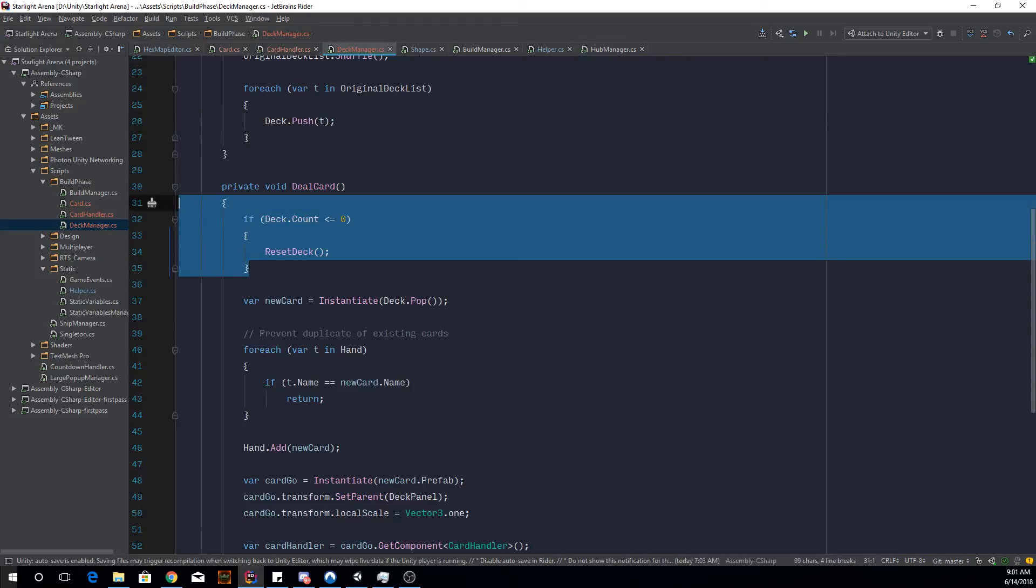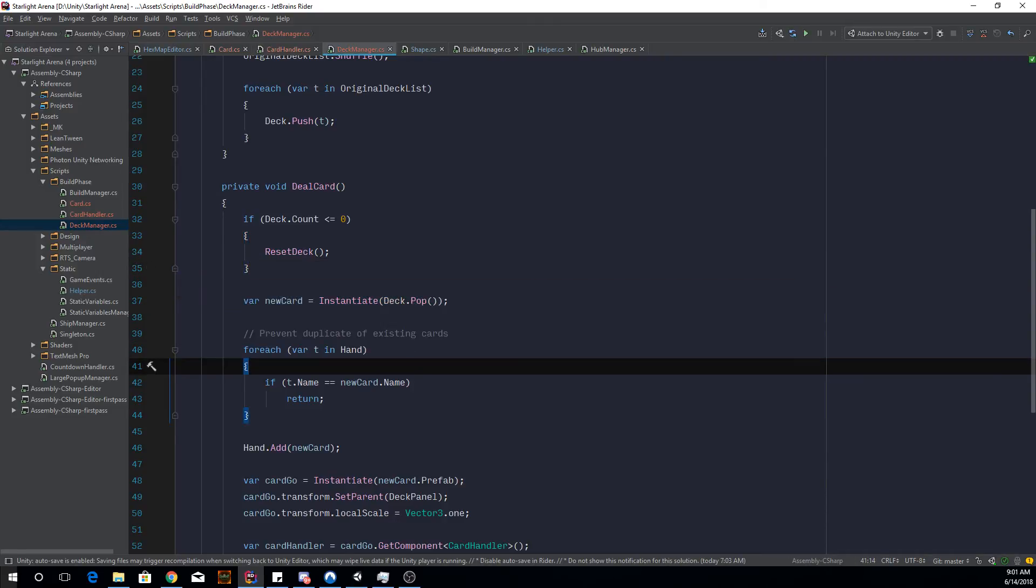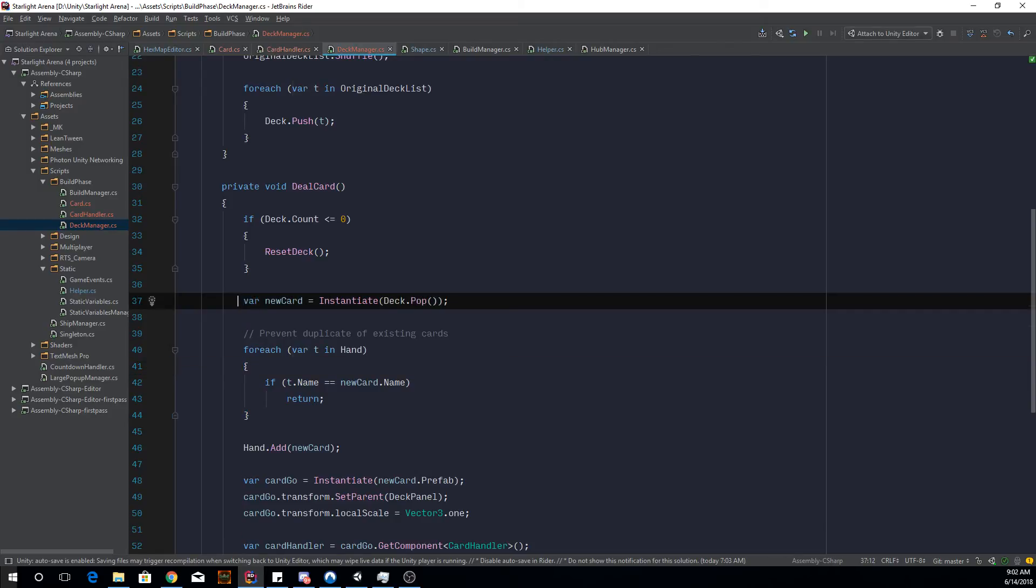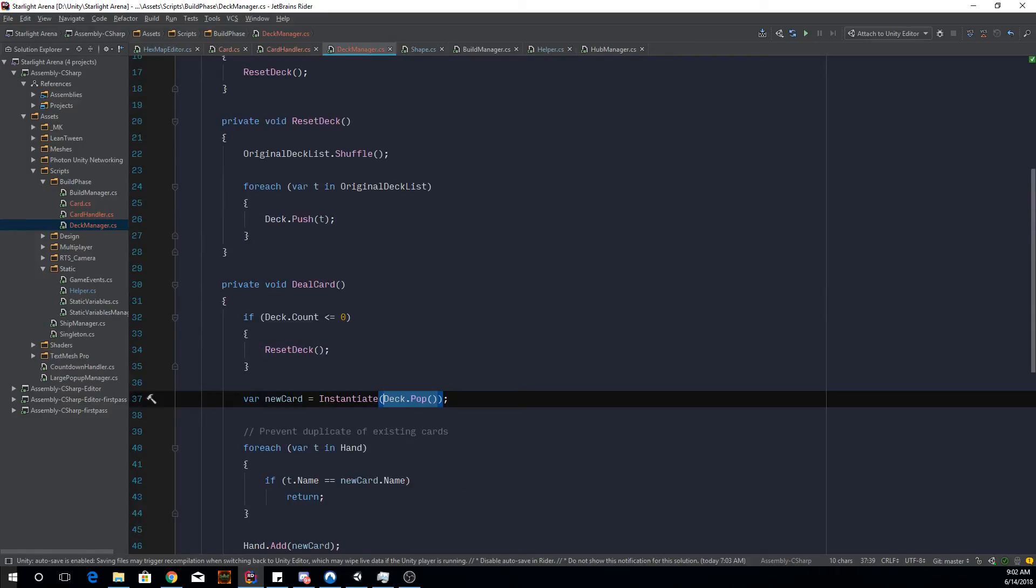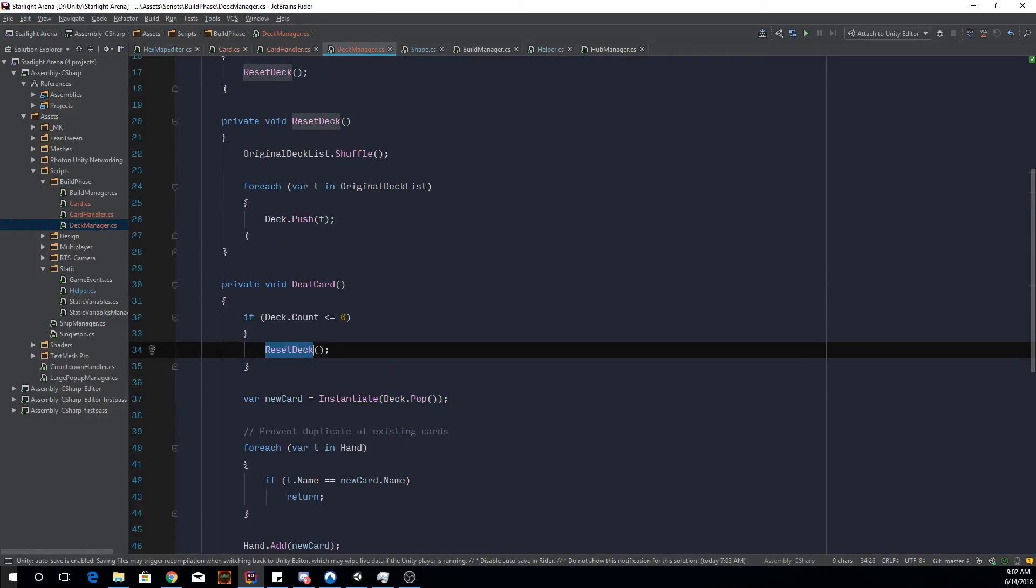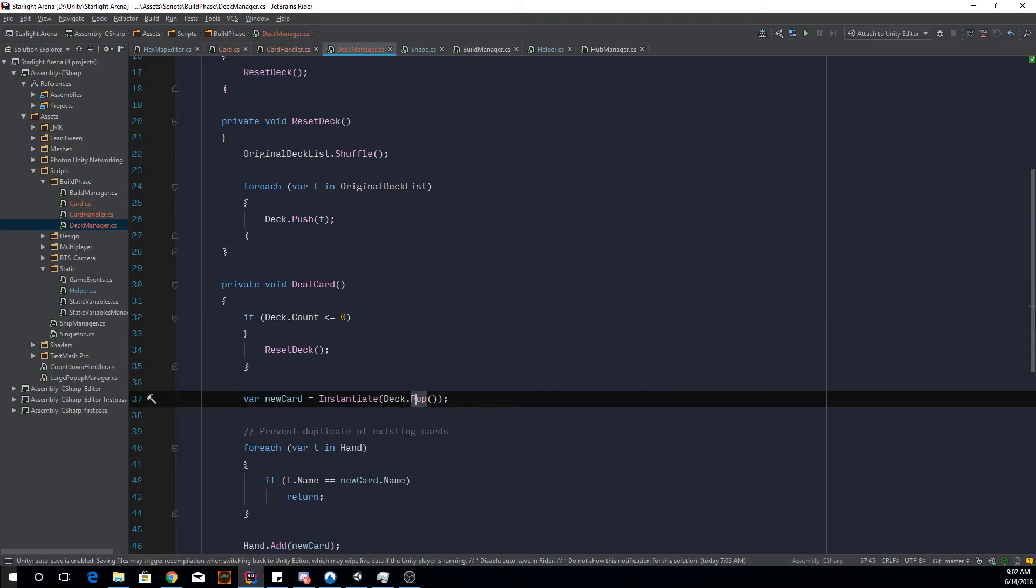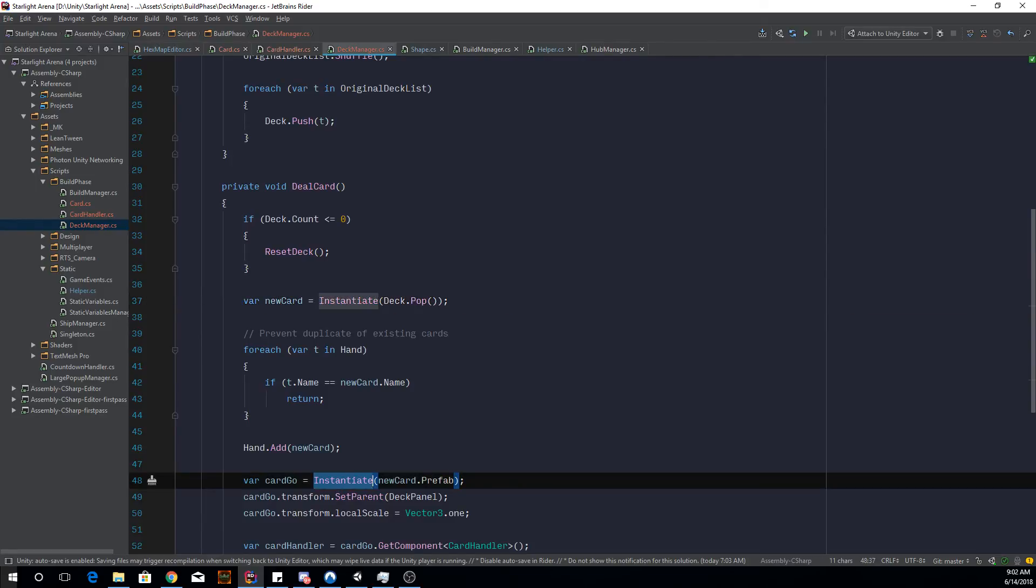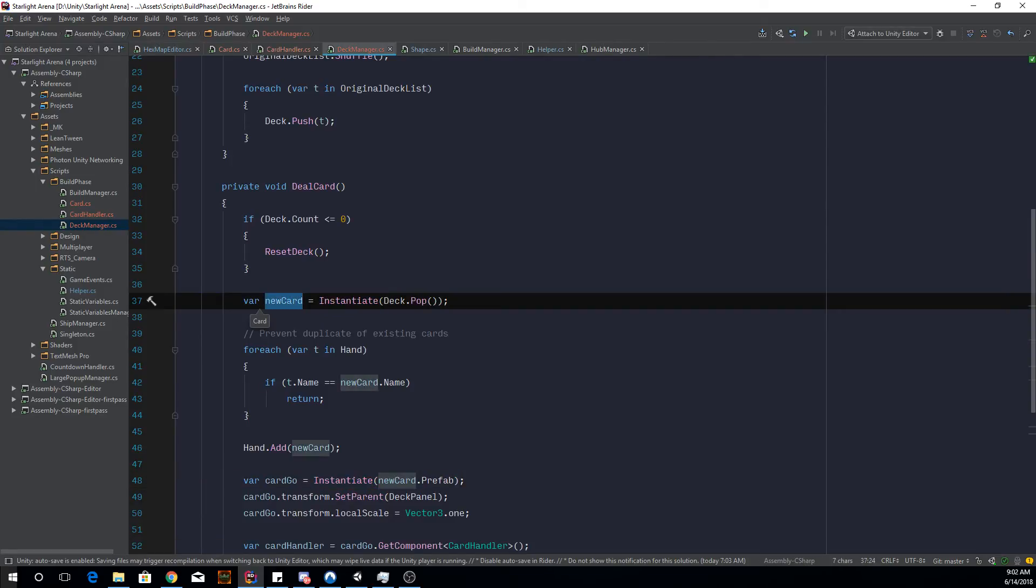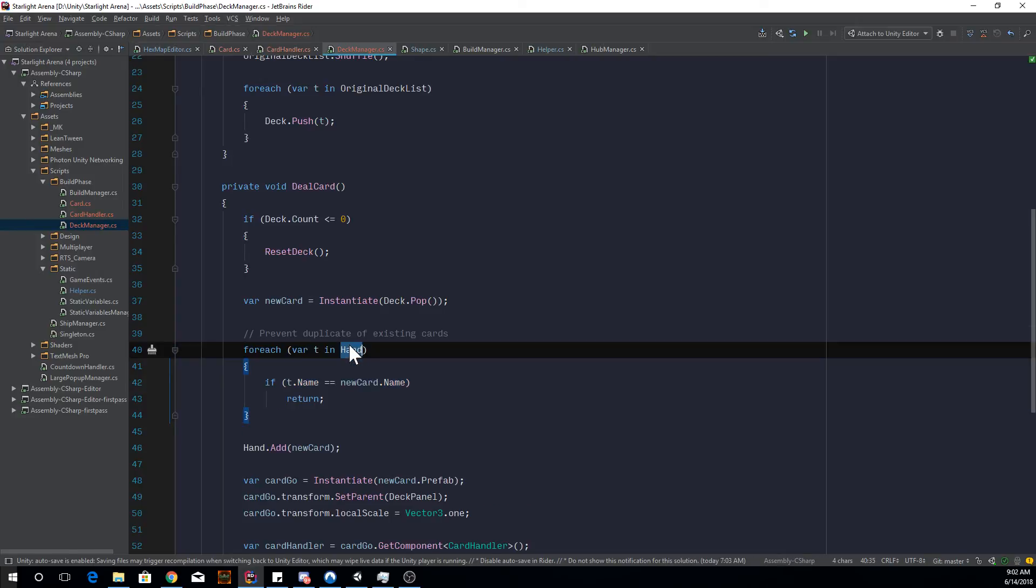But if you have more than that, which is more often the case, like for example, you start off with five cards in this case. So in this case, you're going to instantiate the scriptable object from the deck. So this actually pop removes it from the deck, which is why we need to reset it when it goes to zero again. So this is actually a scriptable object of card that we're instantiating, but it's not going to do anything because we haven't instantiated it. It's just the card reference of the scriptable object.